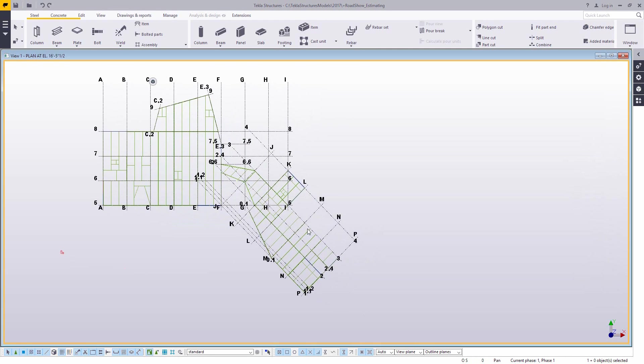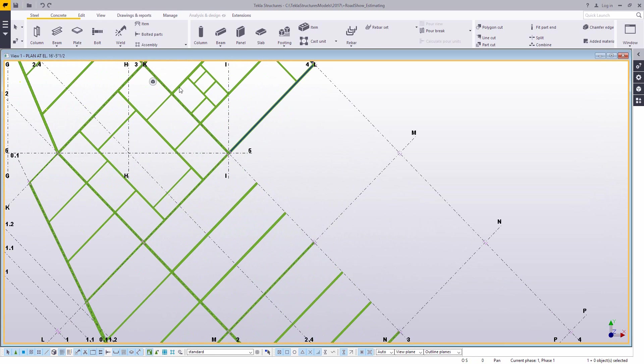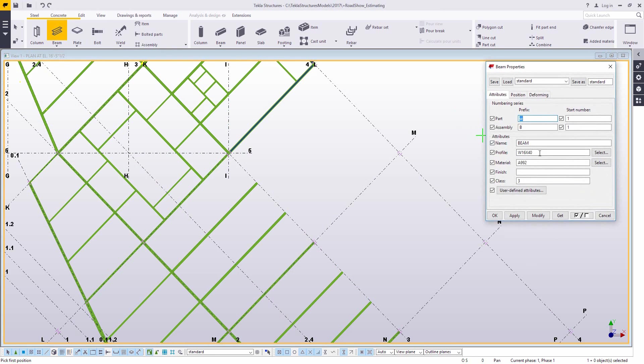Now this has been pretty popular, something we've been showing at our road shows, so I wanted to just show some of the different workflows for using the model for estimating. With this one, this is pretty typical of just modeling in Tekla.